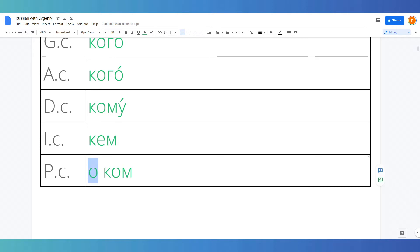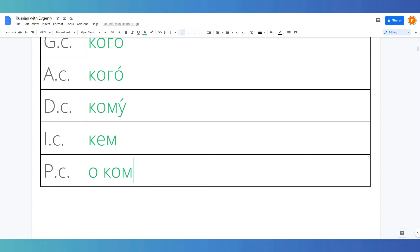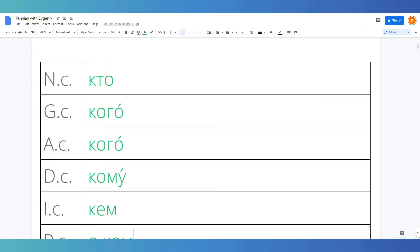Let me remind you, the prepositional case is always used with a preposition, so I usually add the preposition here as well. О ком means about whom, about who. Alright, let's write some examples.